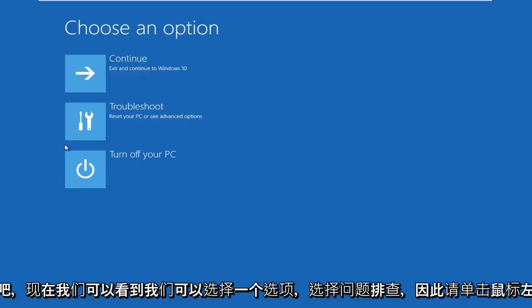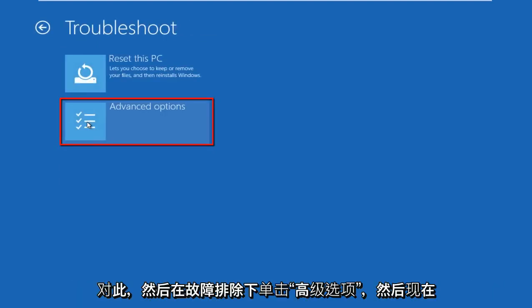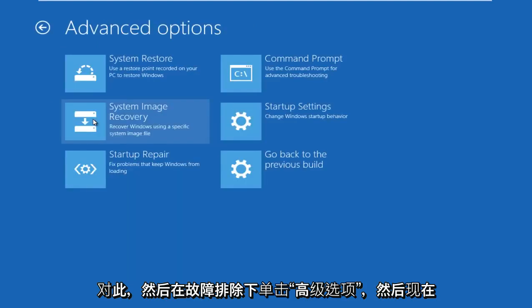Okay, now we can choose an option. Select troubleshoot, left click on that. Then under troubleshoot, left click on advanced options.